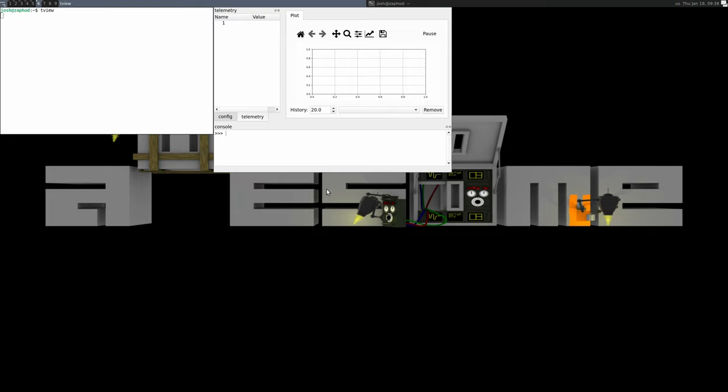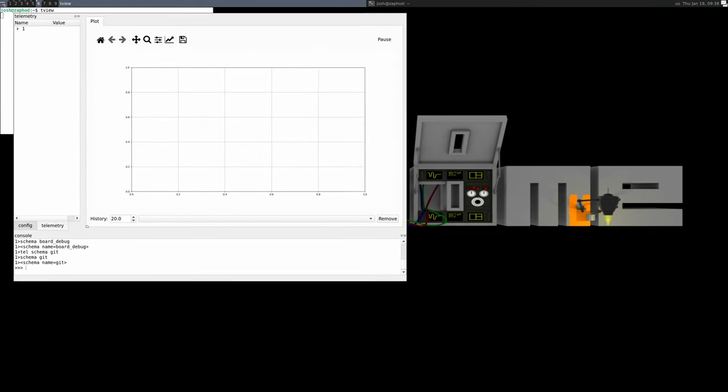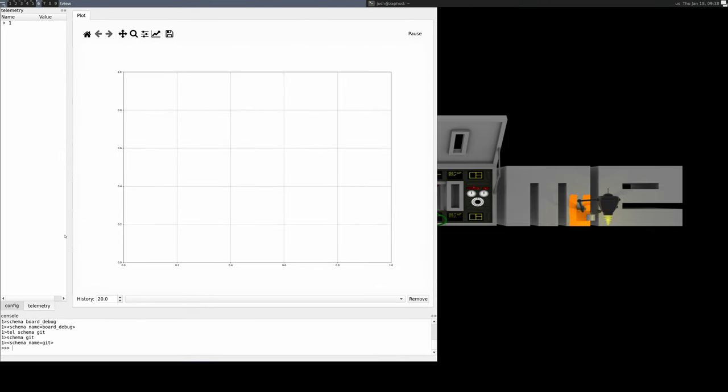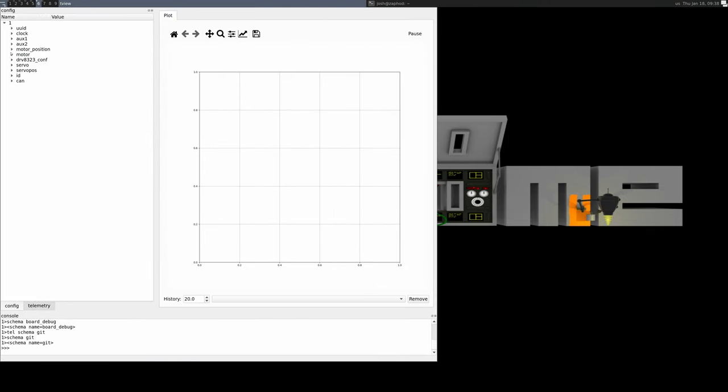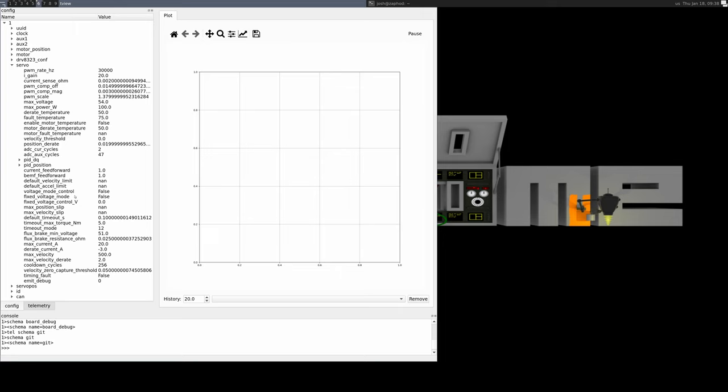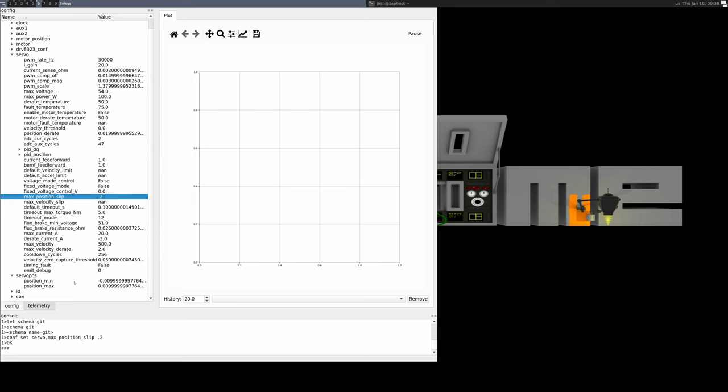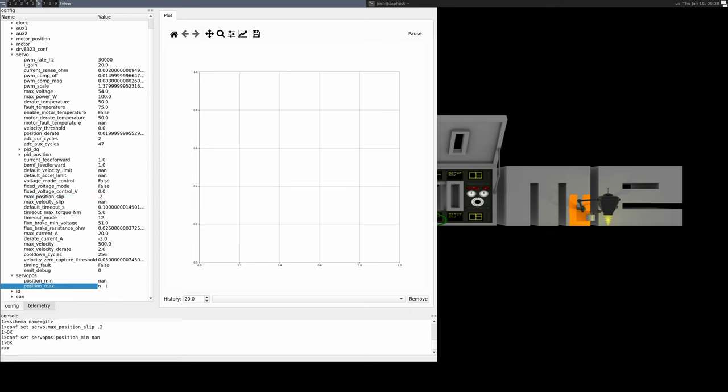I'll take a Moteus developer kit and configure it for velocity mode by setting max position slip to a relatively small value, say 0.2 revolutions. I'll also set the position bounds to be both NaN, which would be typical for a velocity control application.